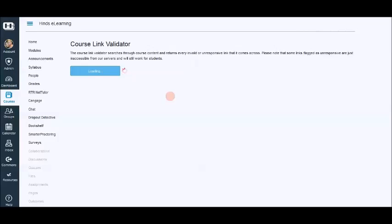And you can change them out. So this and going through your course in student view are very important after you complete the import process. Thanks for watching.